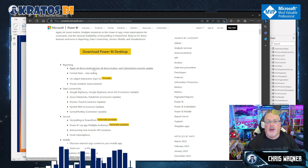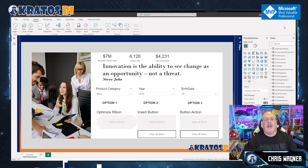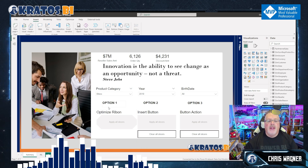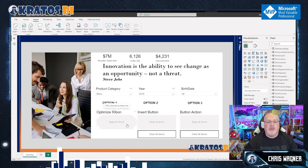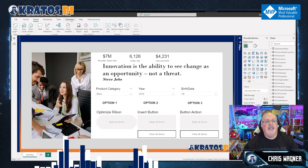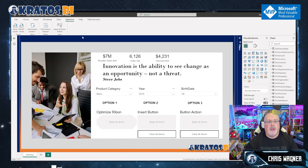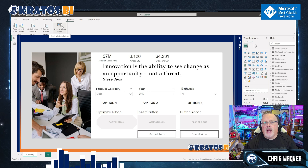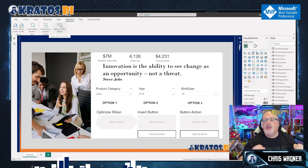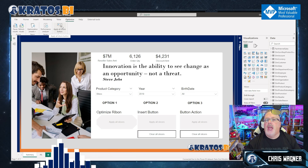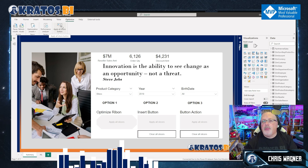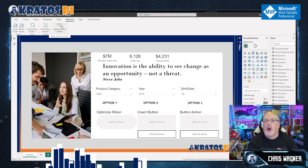There are three ways you can add in this Optimize button or the Apply All Slicers. Number one is the Optimize Ribbon. Right here you can hit the Apply All Slicers button. This is useful when you're doing troubleshooting and performance tuning of your models and your Power BI reports.